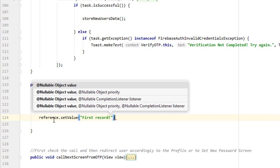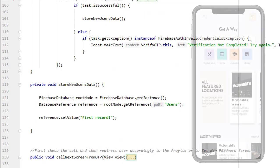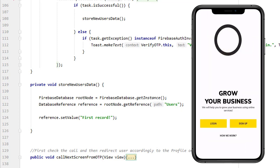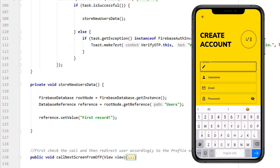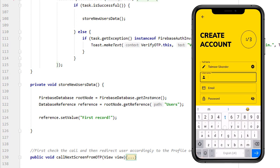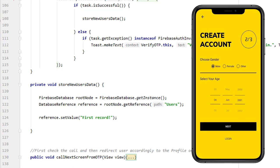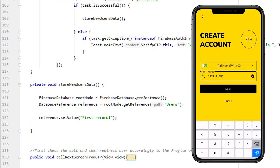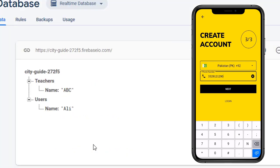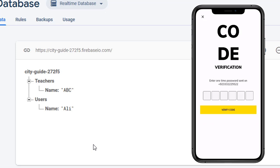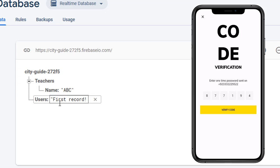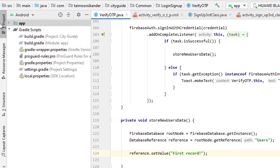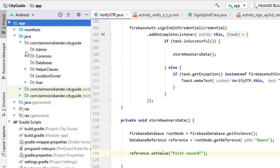Write reference.setValue() and set the first record. Let's run the application. Click on the plus icon for sign up, fill in valid data, select gender, select year, click next, define the phone number, and wait for the code. Our code has arrived and you can see the database record has been changed. However, since we haven't redirected the user, it stays on the verification screen.